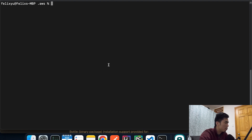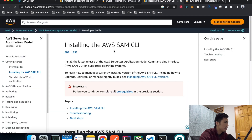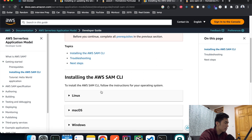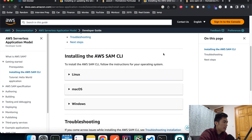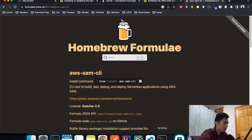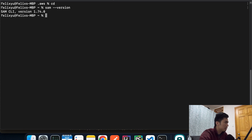The third thing you have to install is the SAM CLI. You can go to the AWS website to download it depending on your OS. If you're on a Mac, I recommend using Homebrew — it's pretty simple. After you install it, you should be able to run `sam --version` to get the version number and confirm it's installed correctly.